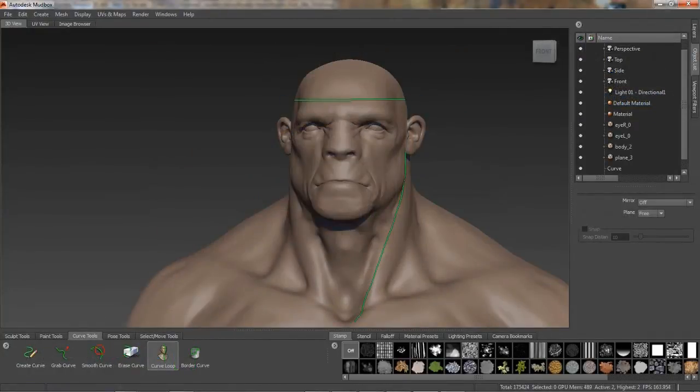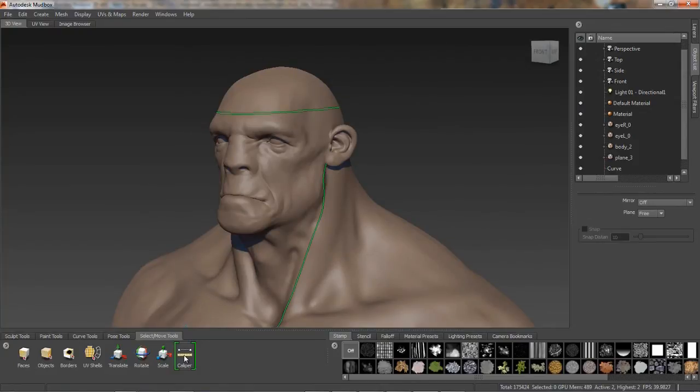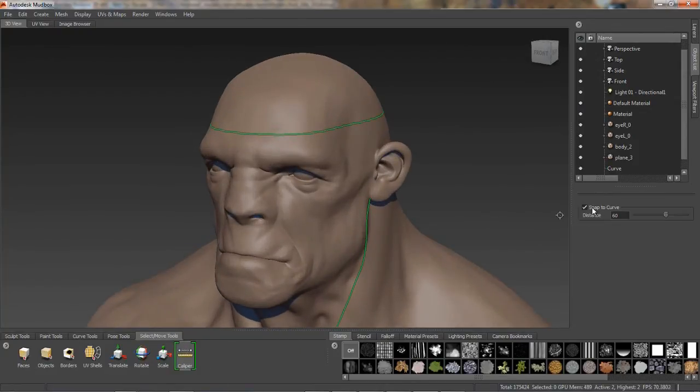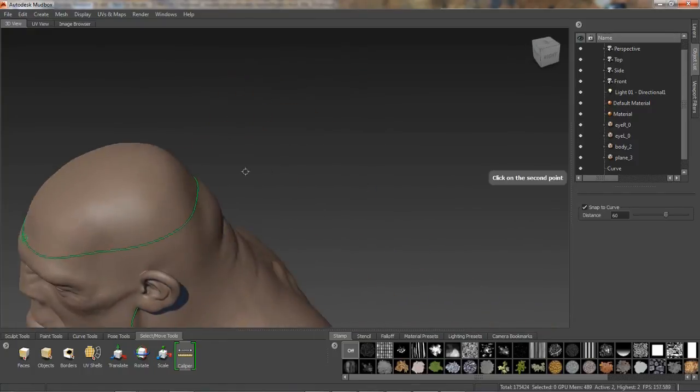This is also a very useful tool for sculpting, checking anatomical proportions or for keeping proportions in relation to the original design or concept.